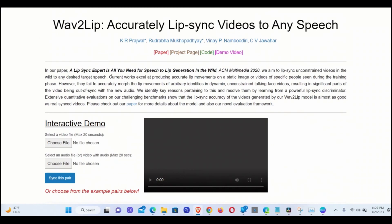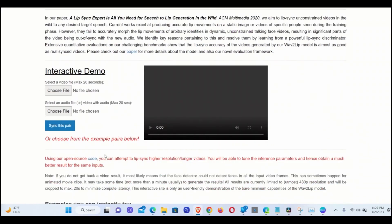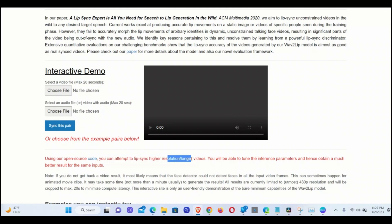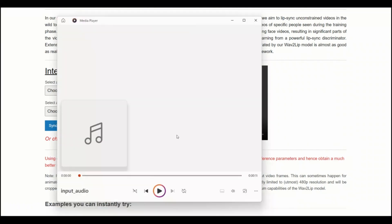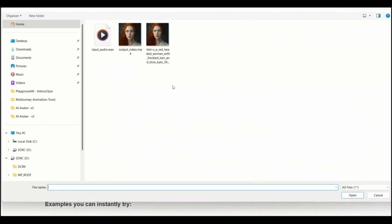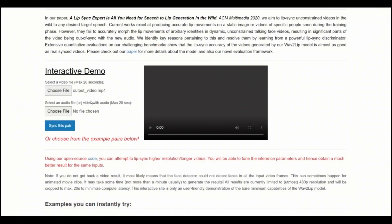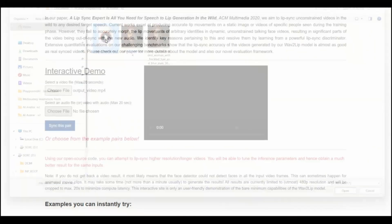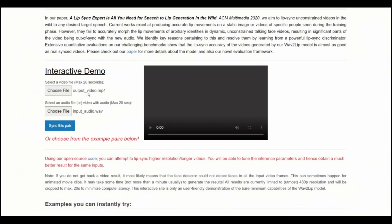So here's the interactive demo. You'll notice they're saying that if you run this locally, you can attempt to lip sync high resolution and longer videos. In this interactive demo, there is a limit of 20 seconds. But if you run it locally, you will be able to actually use this on higher duration videos. So our test audio is around 11 seconds. So it will work perfectly on that. So now, first you need to select the video file. So here's our video file. And then you need to select your audio file. They don't have to be exactly the same length. So in this case, our video file is around 6 seconds long, whereas our audio file is around 11 seconds long. So it doesn't matter if they are not of the same length. Then you need to click on sync this pair.